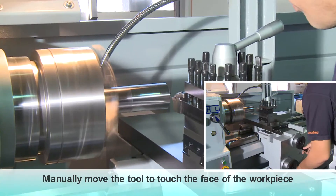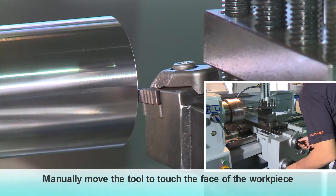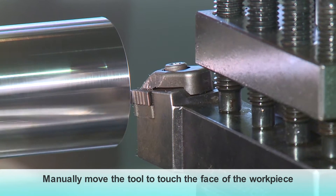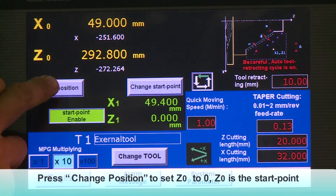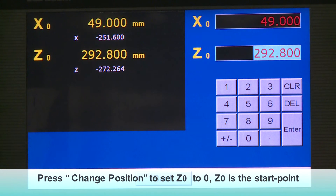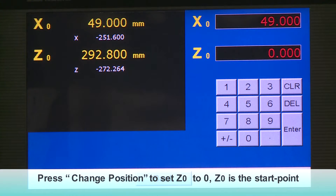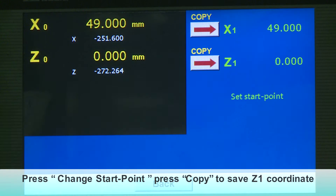Manually move the tool to touch the face of the workpiece. Press Change Position to set Z0 to 0. Z0 is the start point. Press Change Start Point, then press Copy to save the Z1 coordinate.